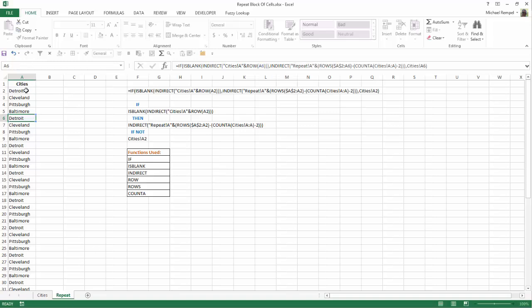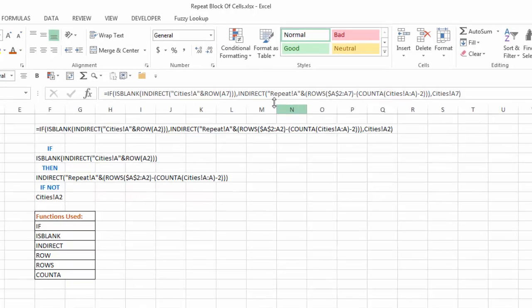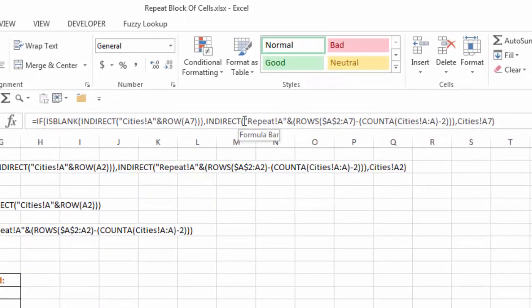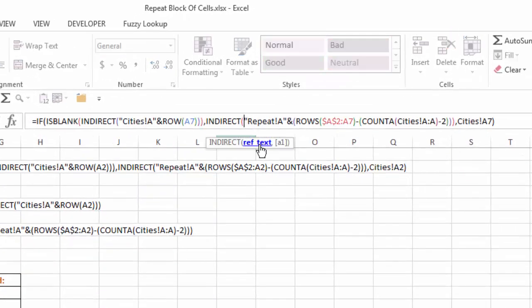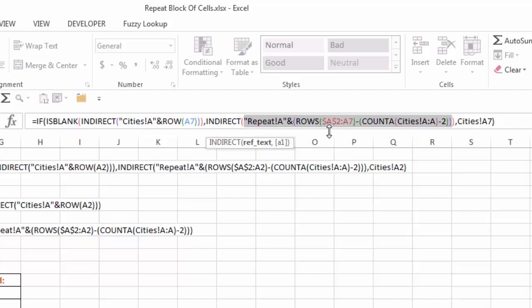So if we go down to the next one, Cleveland, I want it to say cell A3. So we go back to my indirect function, select that, and what we have here is ROWS A2 to A7. So that gives me six, and the COUNTA,